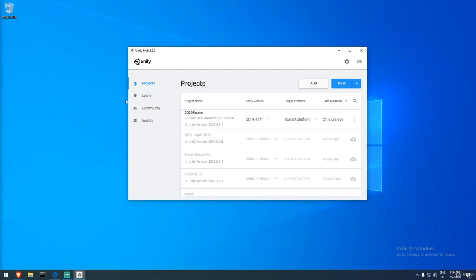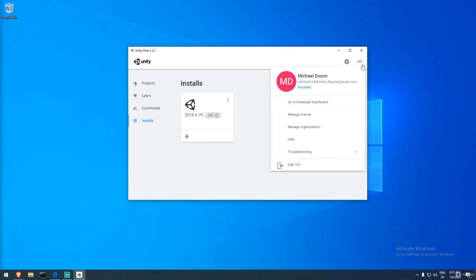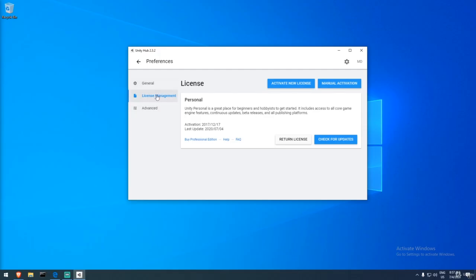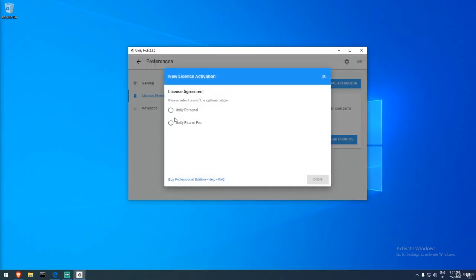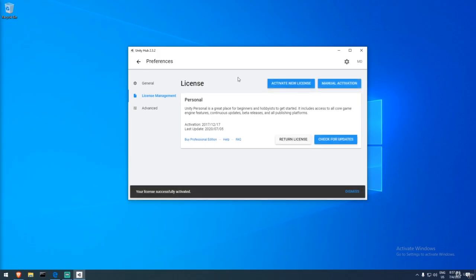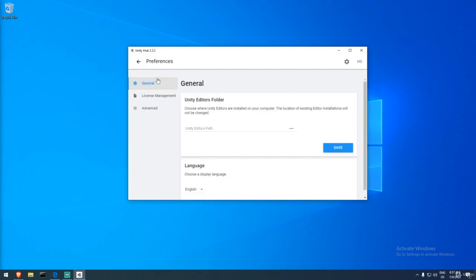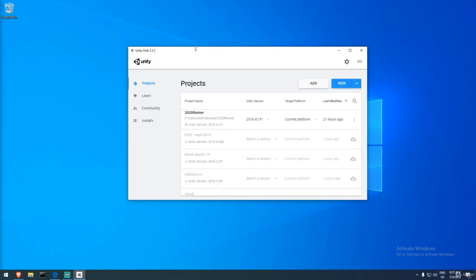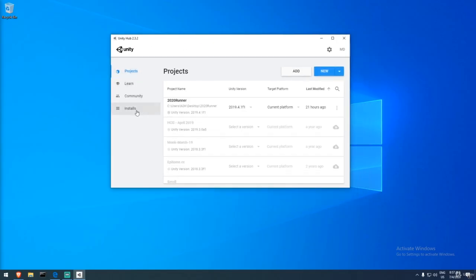If it's your first time, you probably don't have a license yet. Go to activate a new license — if you're online, click it, answer whether it's personal or professional and your revenue level, click done, and your license will be activated. Once completed, you'll have access to installing the engine.